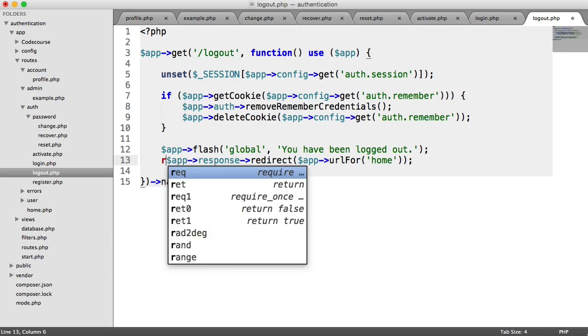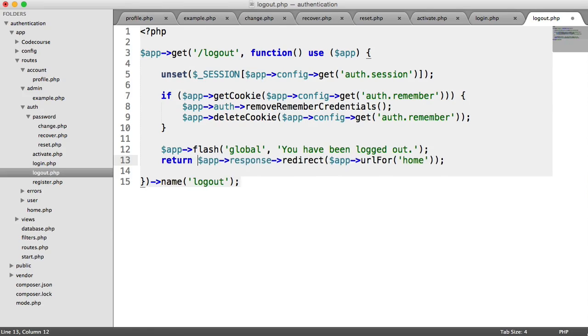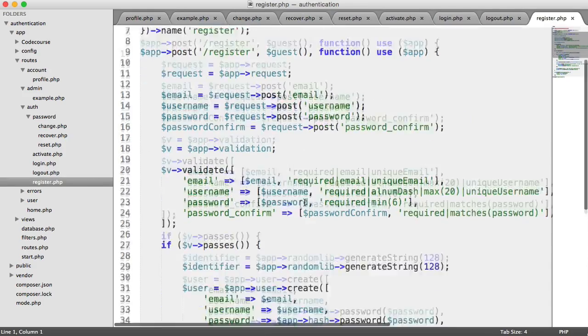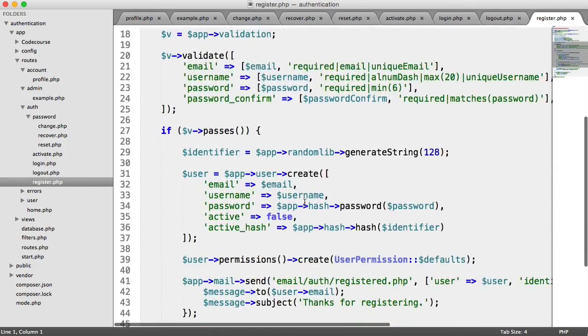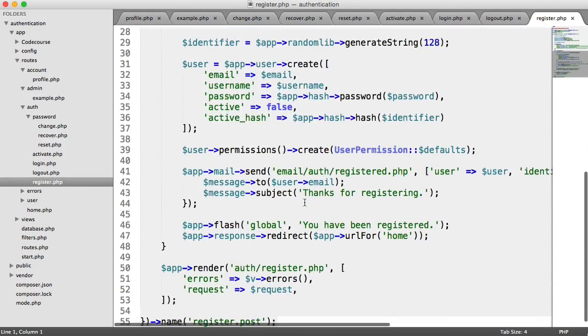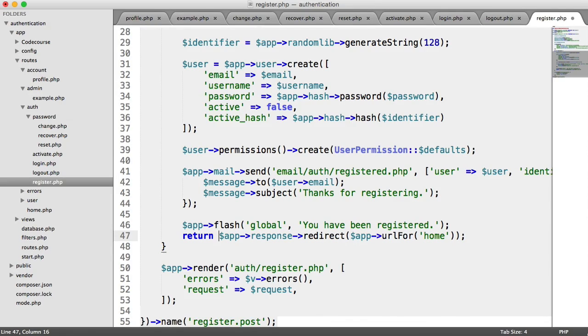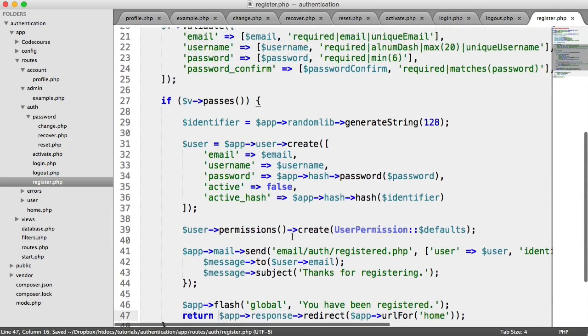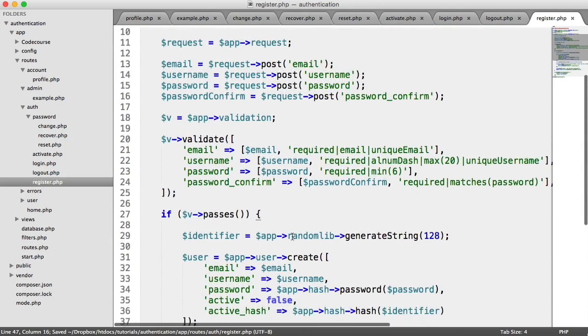Logging out, not massively important, but we'll keep consistency and add our return just in there. And then for registration as well, we're going to want to update this redirect just here. And that should be everything in there. Perfect.